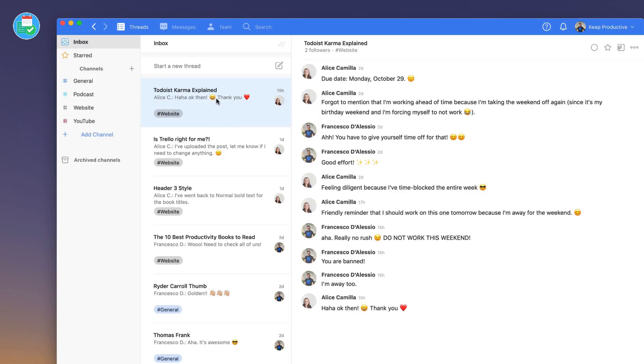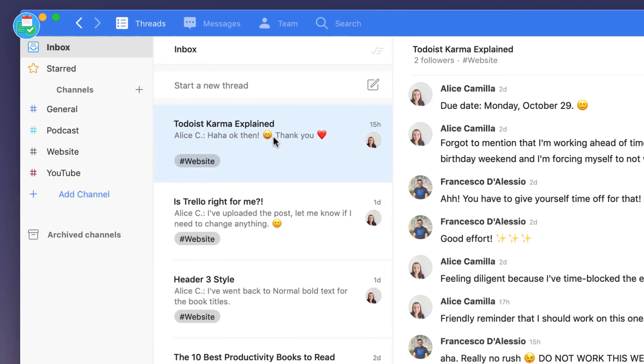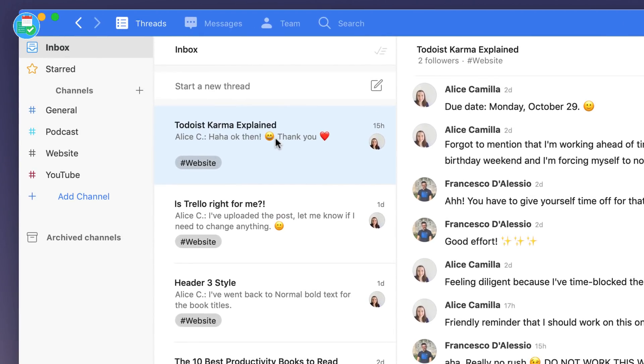What we do in our team is we start a thread pretty much whenever there's a new article to be created. What makes that different from our experience on Slack is that when we were creating articles on Slack, we were just chatting about it in a group.